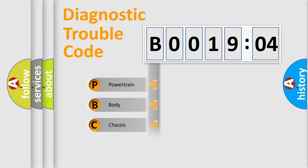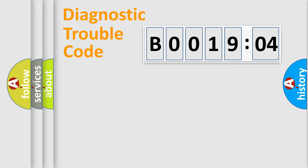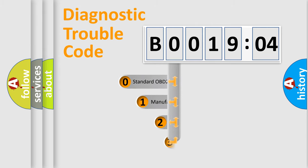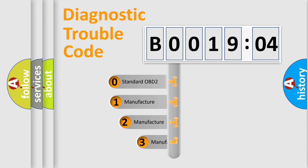Powertrain, body, chassis, network. This distribution is defined in the first character code.